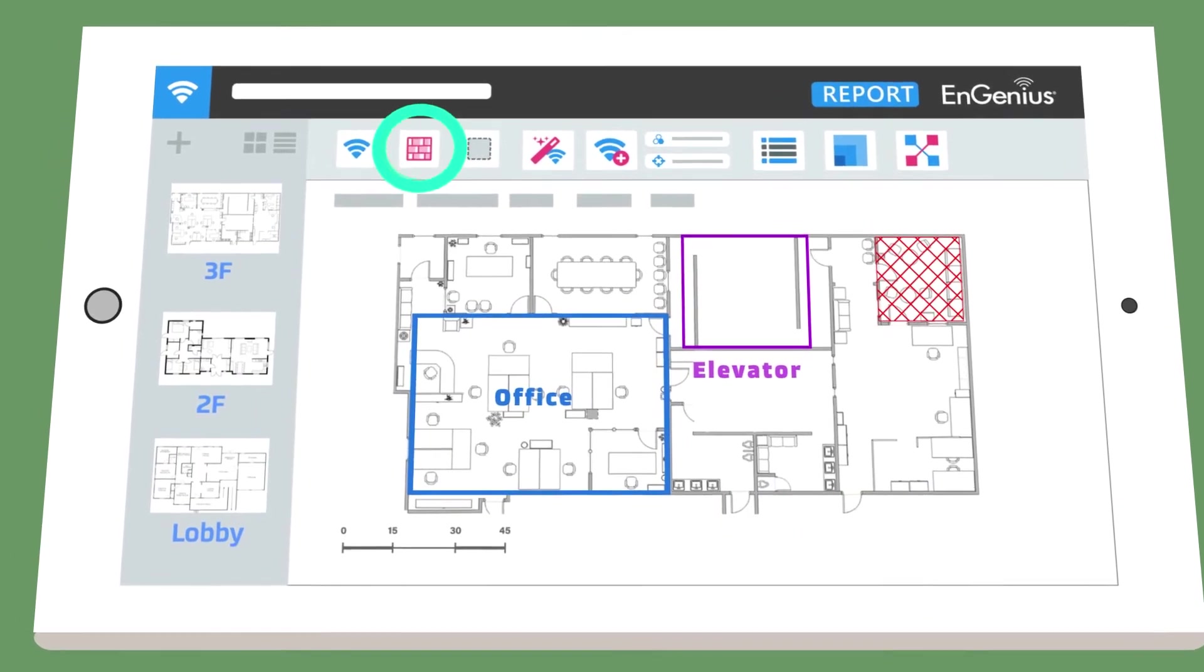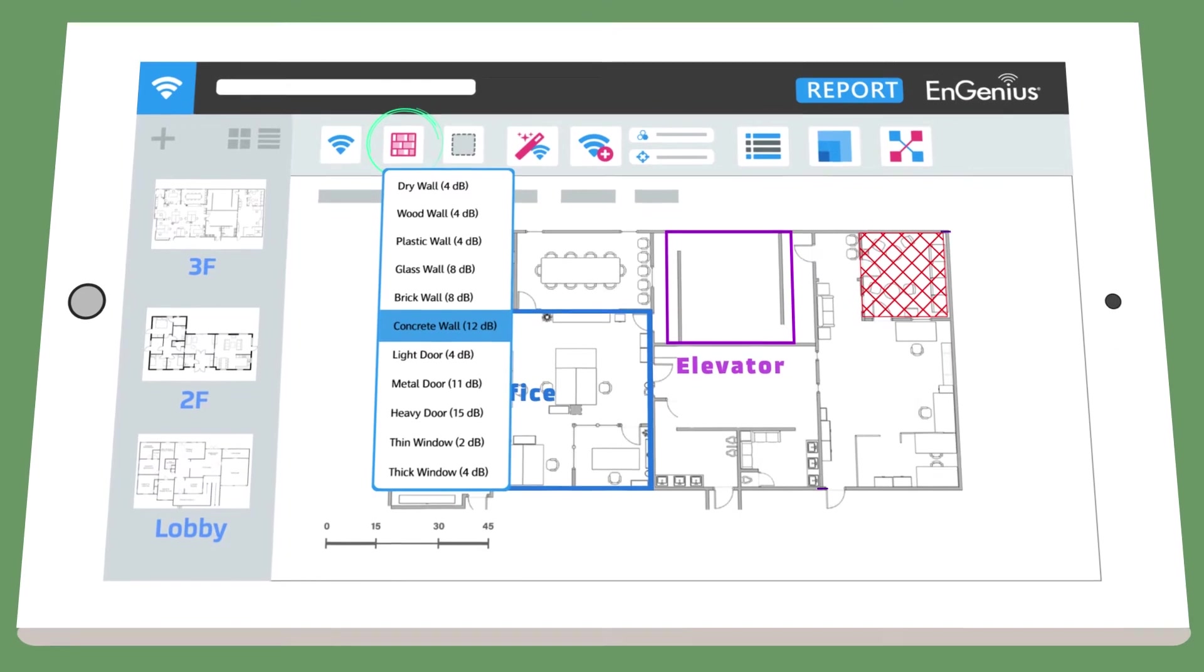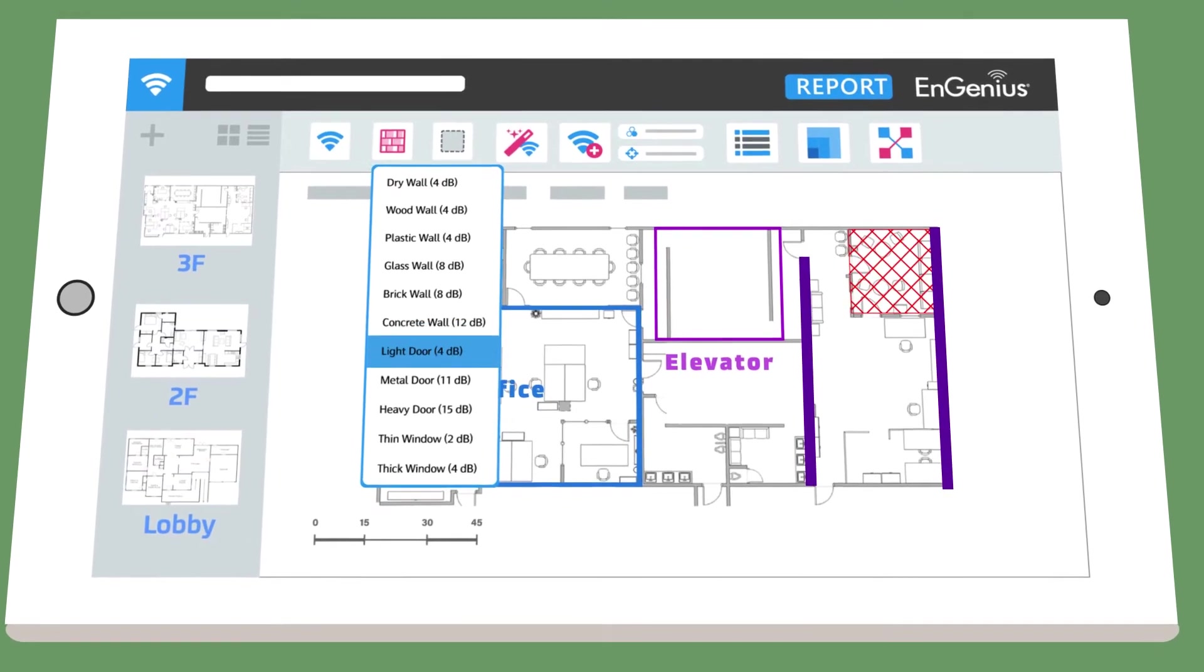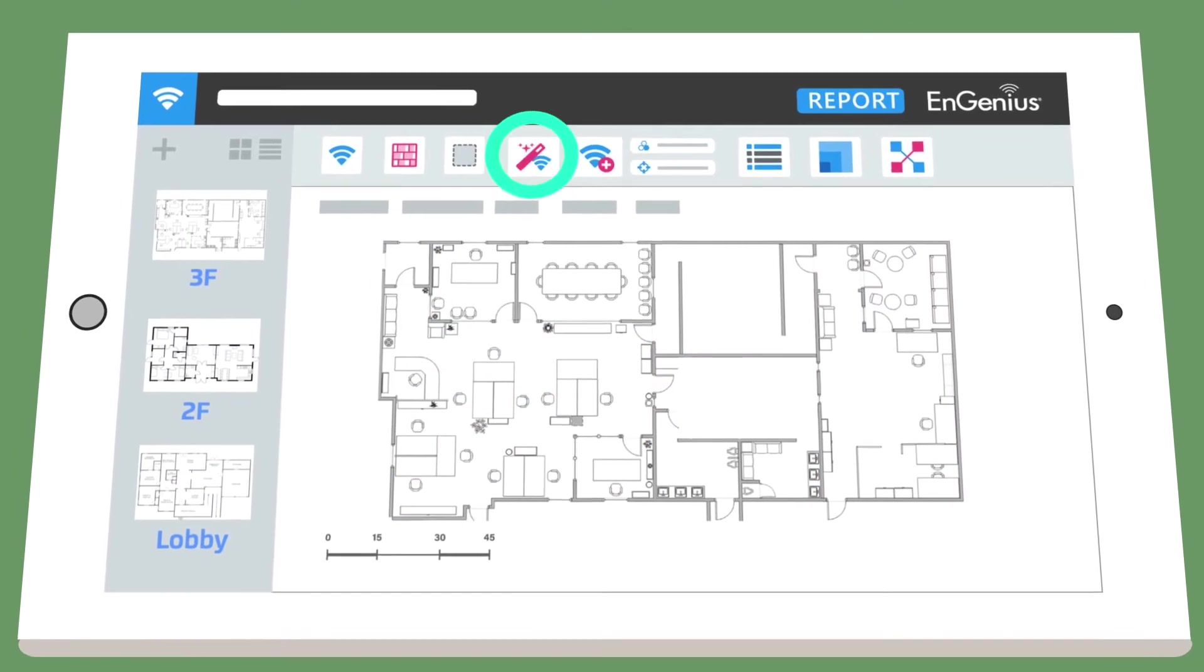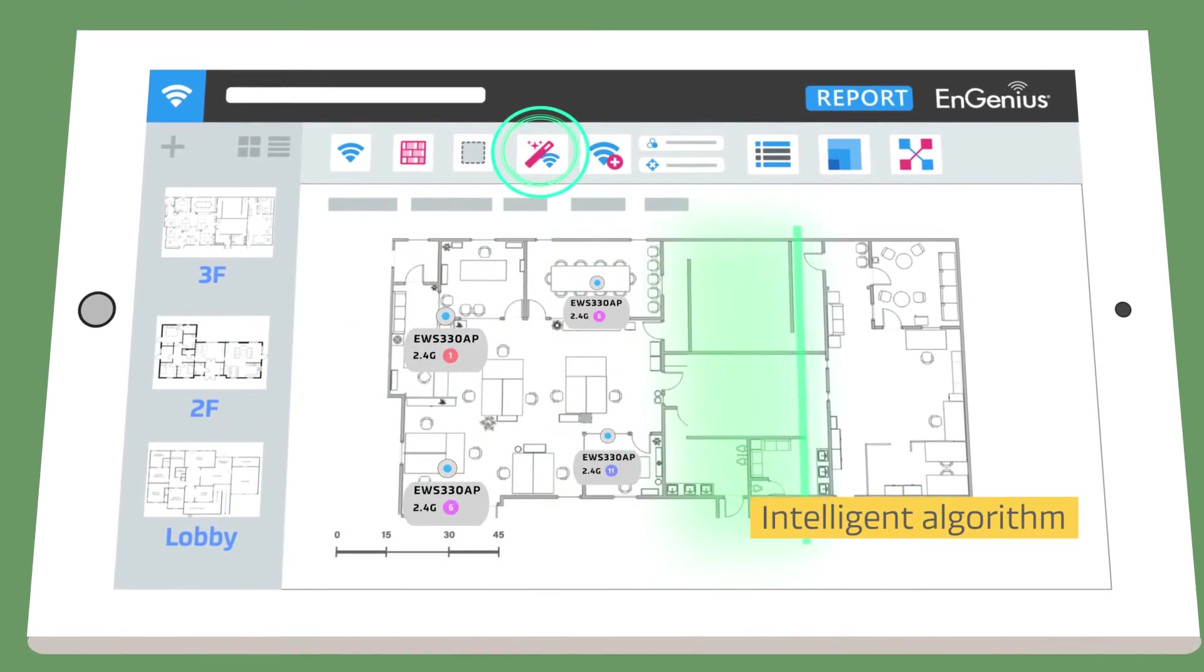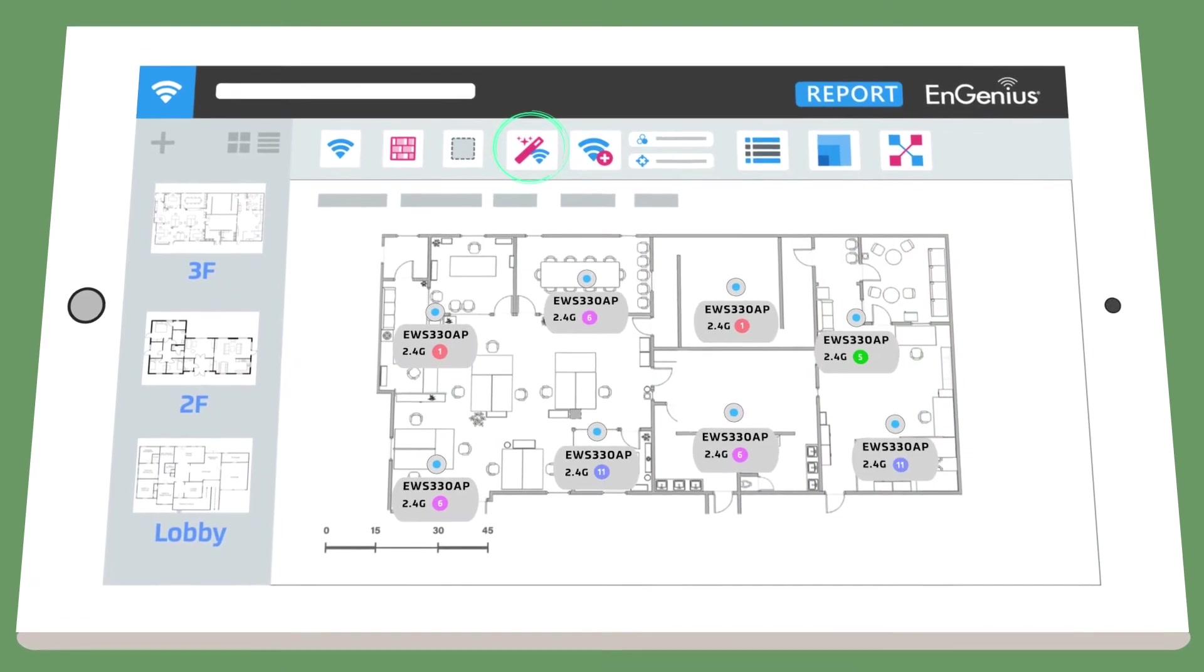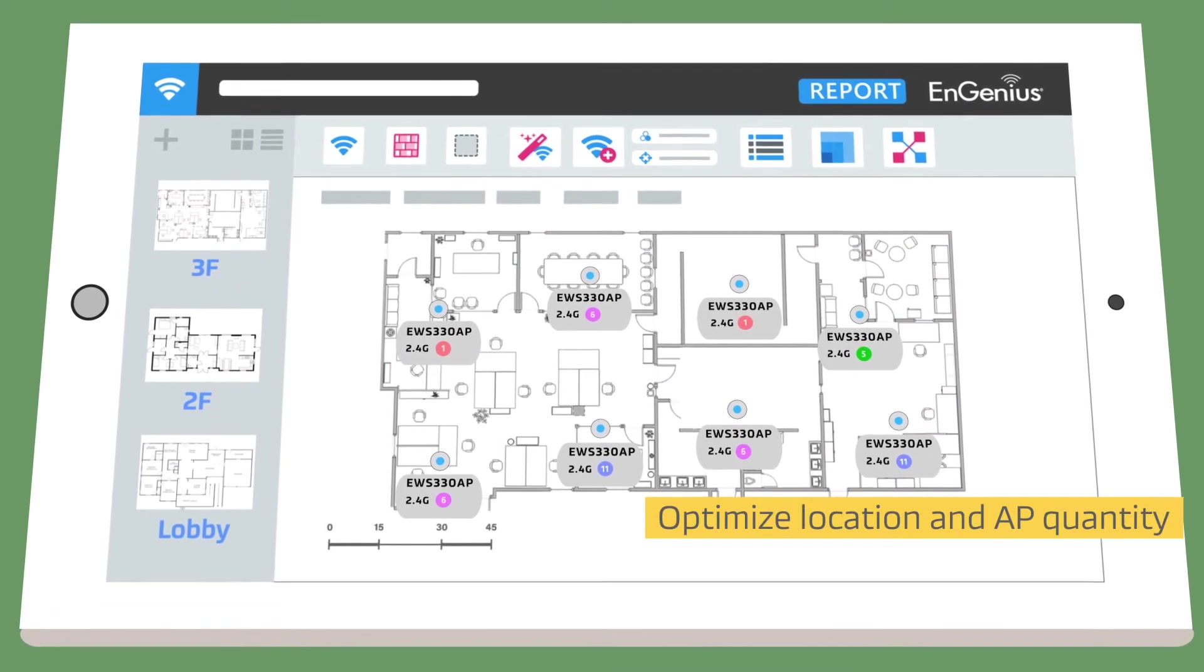The obstacles tab allows her to insert materials, such as concrete walls and metal doors. With just one click, EZ Wi-Fi Planner instantly determines the optimal location of ingenious access points.